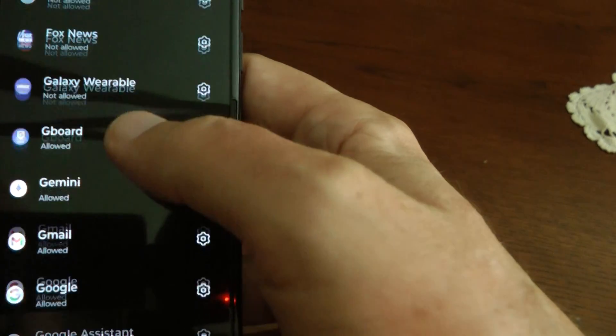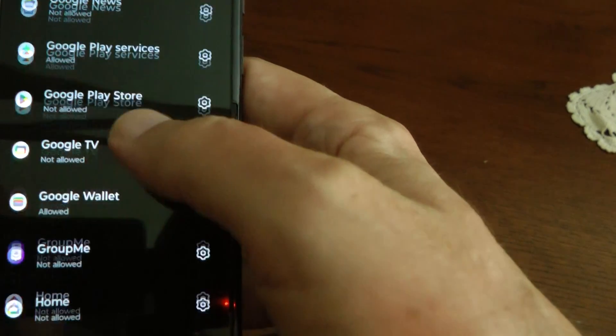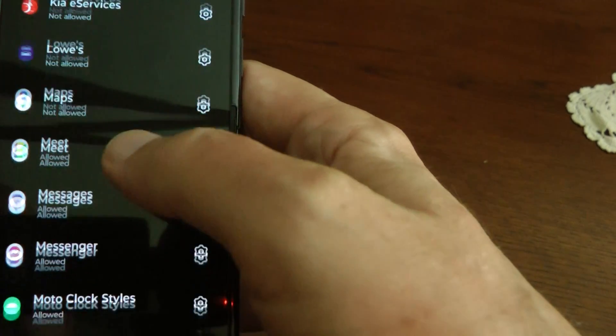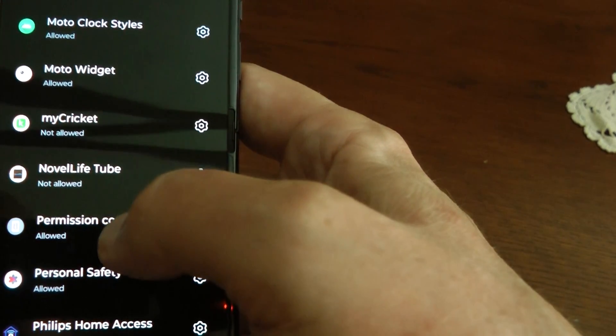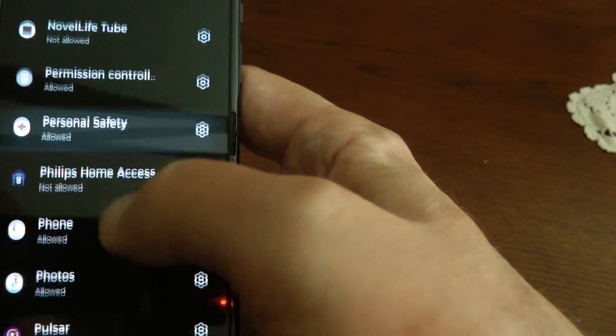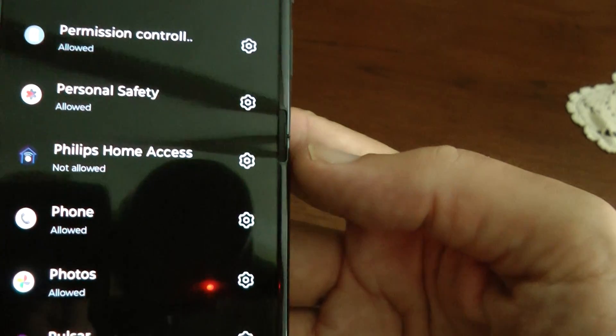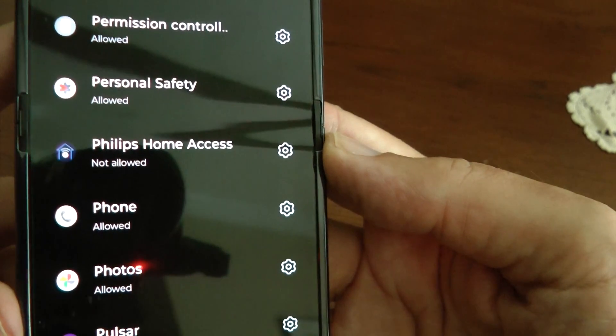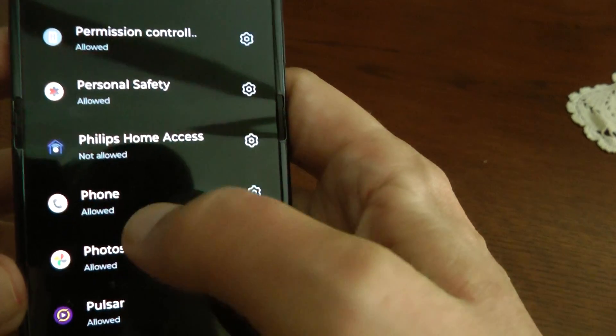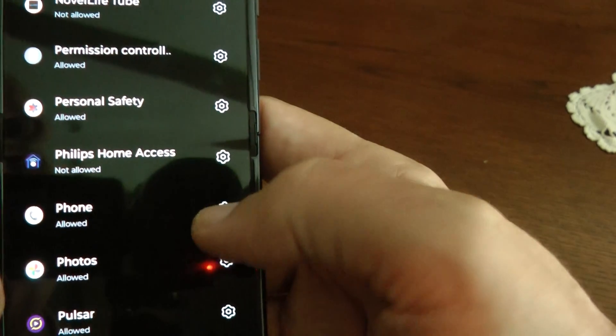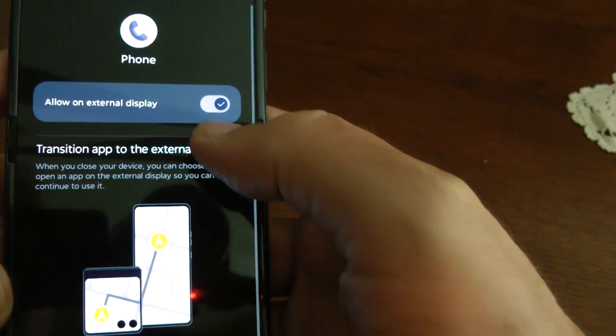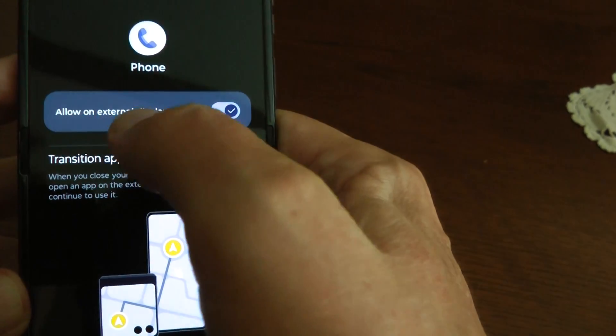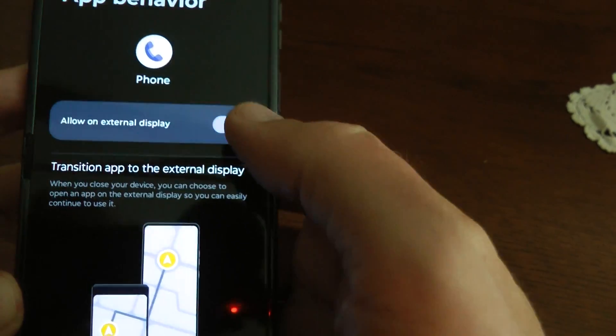And before you fix this problem, phone will not show up in this list. And that was the whole problem. Motorola did not think the phone app was installed, which it now is because we did it from the Play Store. So once the phone app is installed, you just press the little gear button to the right here and you scroll and turn this on. Allow on external display. Turn that on.